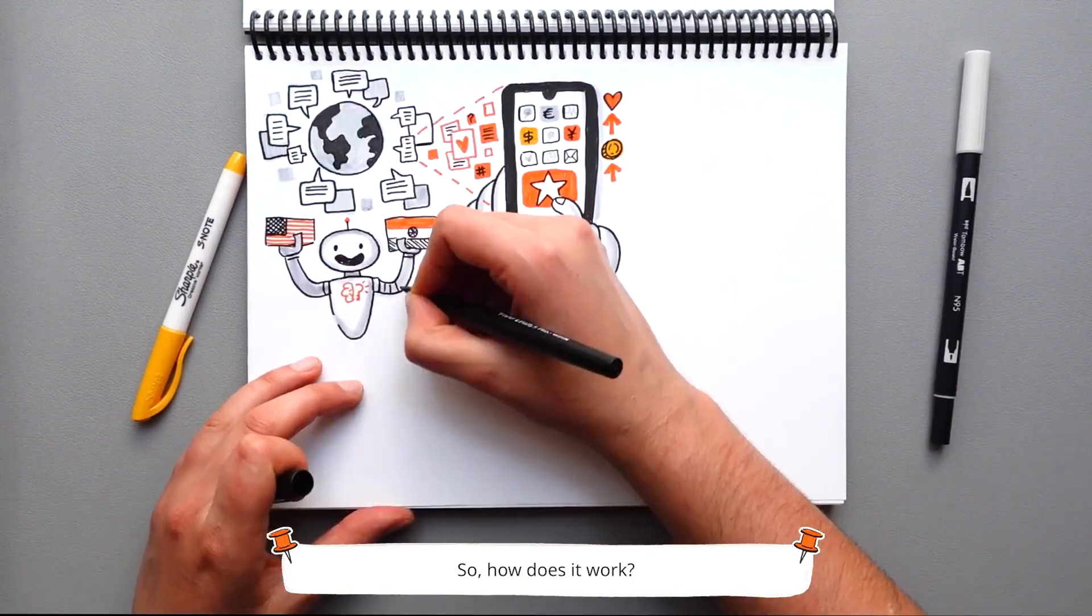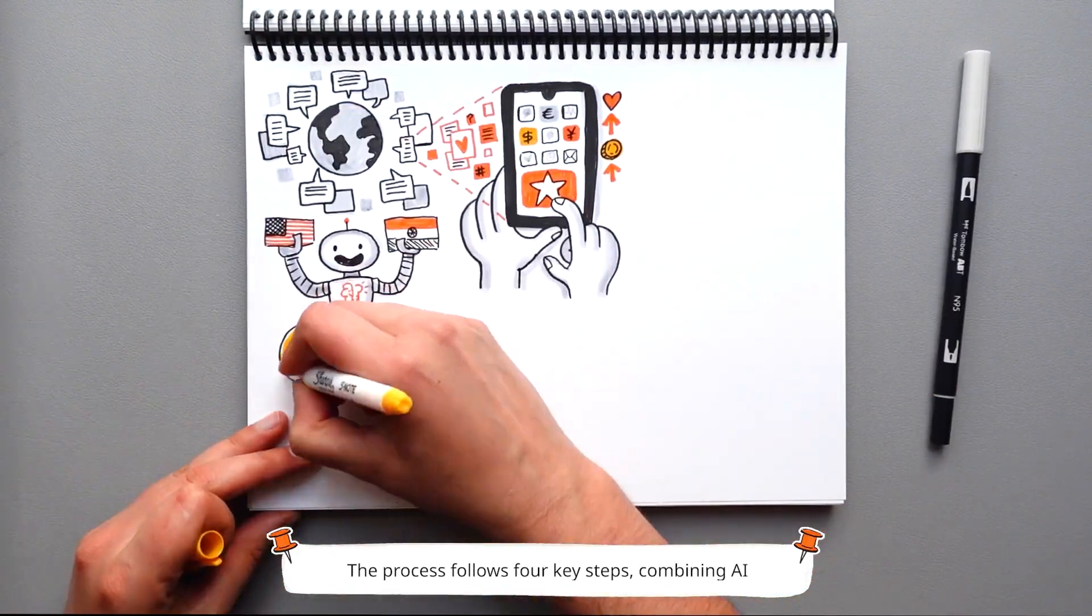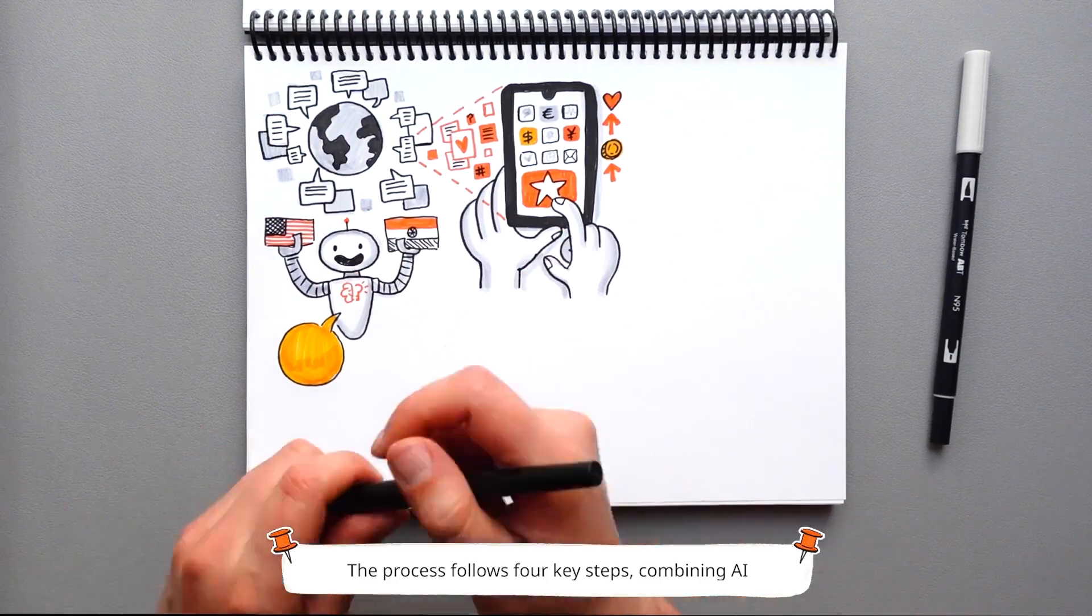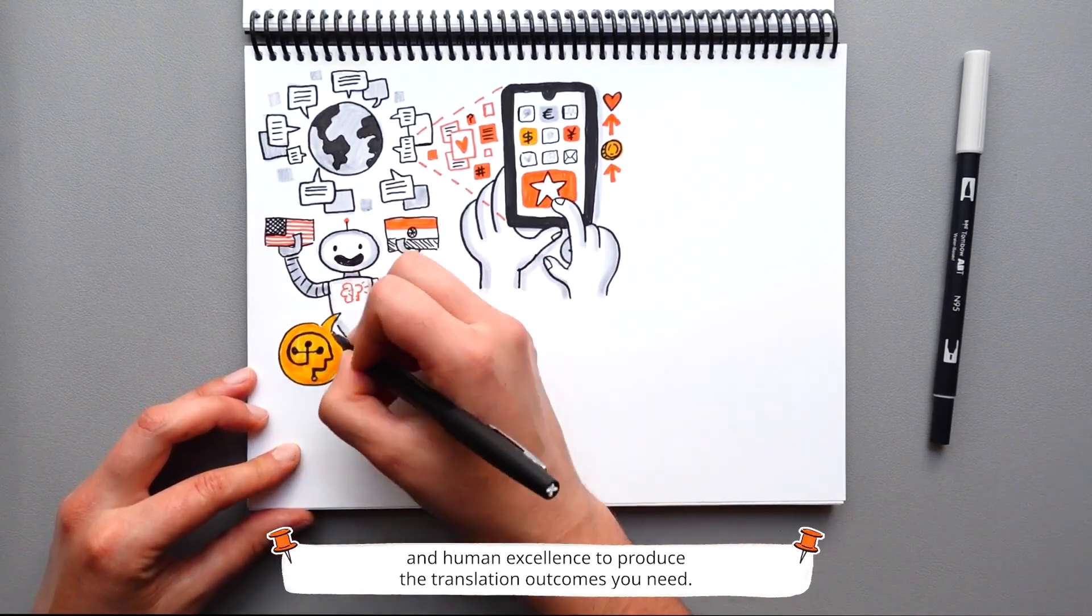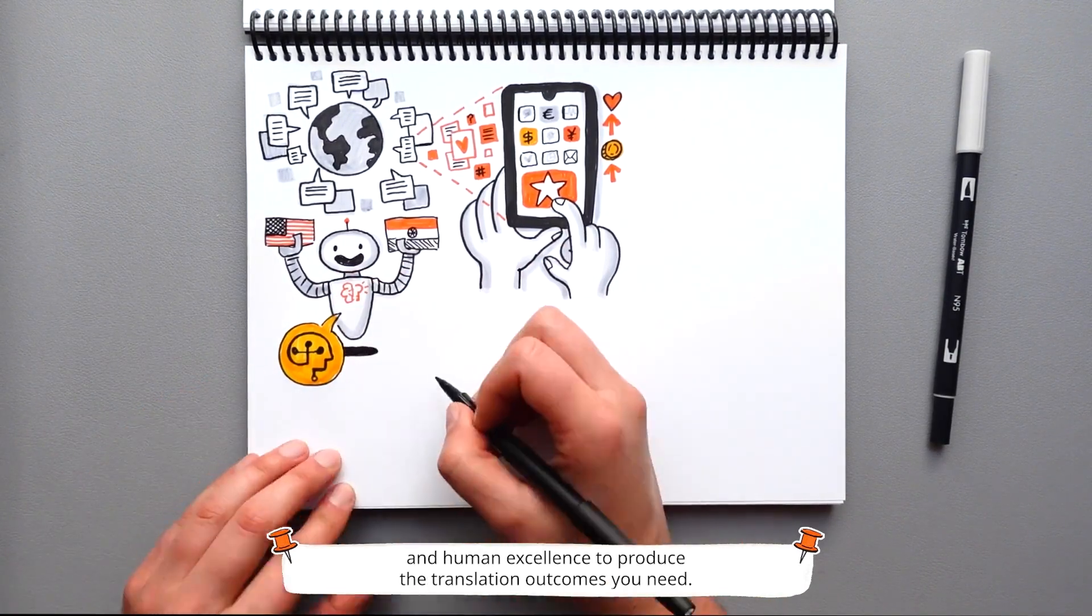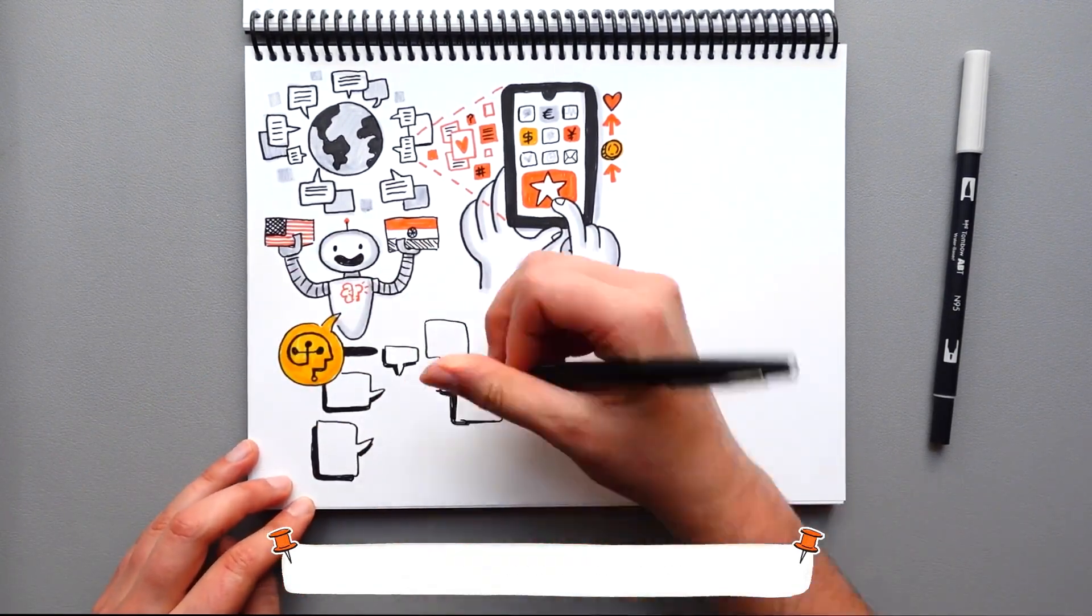So, how does it work? The process follows four key steps, combining AI and human excellence to produce the translation outcomes you need.